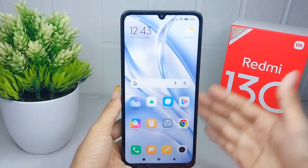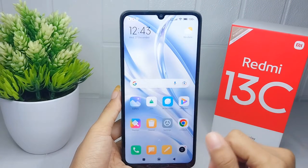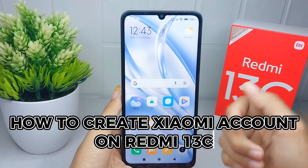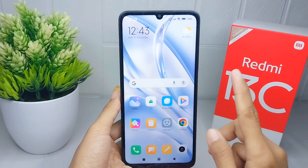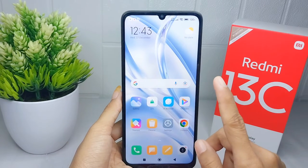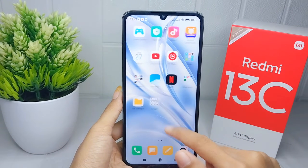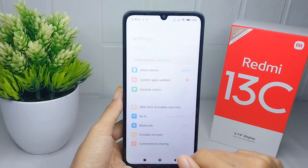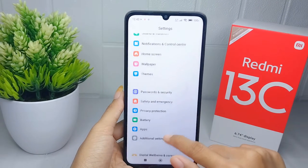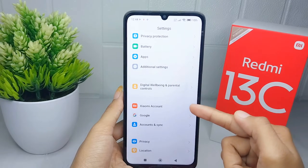Hello everyone, this tutorial covers how to create a Xiaomi account on a Redmi 13C device. First, go to the Settings menu, then scroll down and select Xiaomi Account.